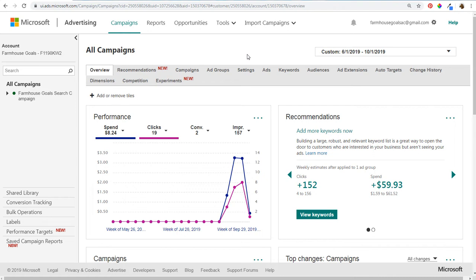So what we're going to do is get started in our Microsoft Advertising account. Microsoft Advertising was previously called Bing Ads, so if you're familiar with Bing Ads it's the same exact thing — they just renamed the platform. In order to run Dynamic Search Ads, you're using your website and the pages on your website to target your advertisements.